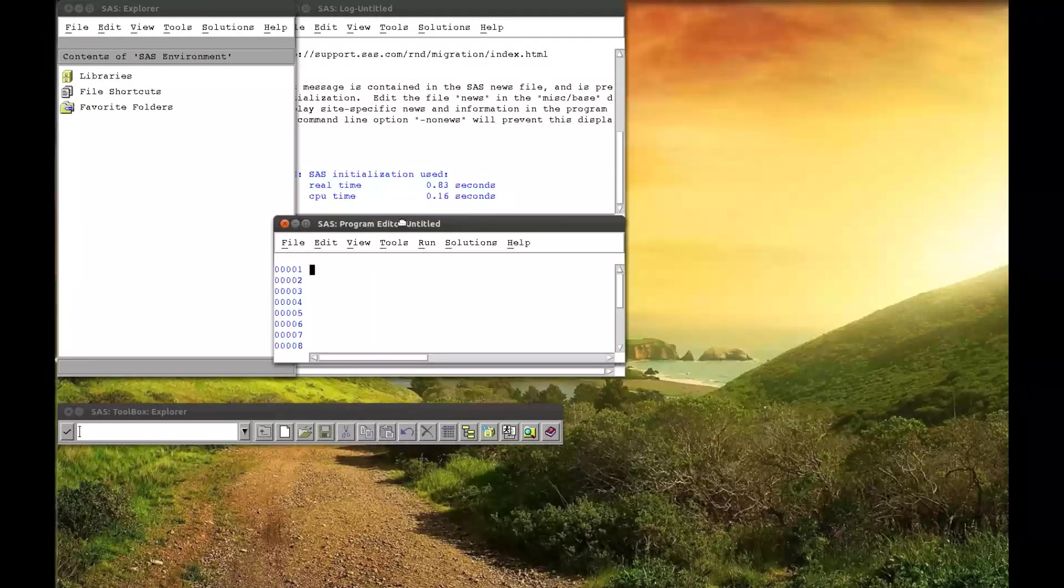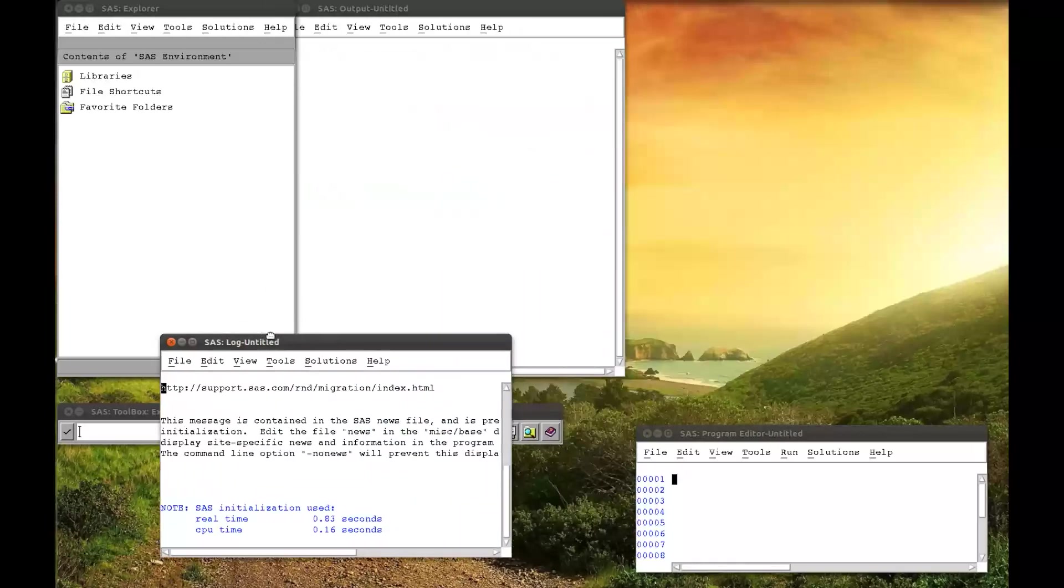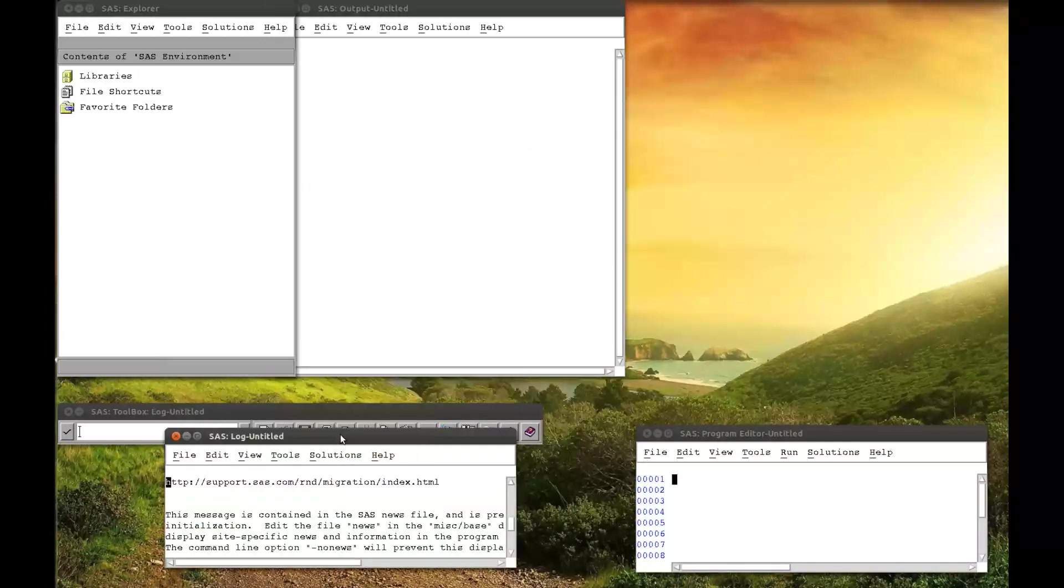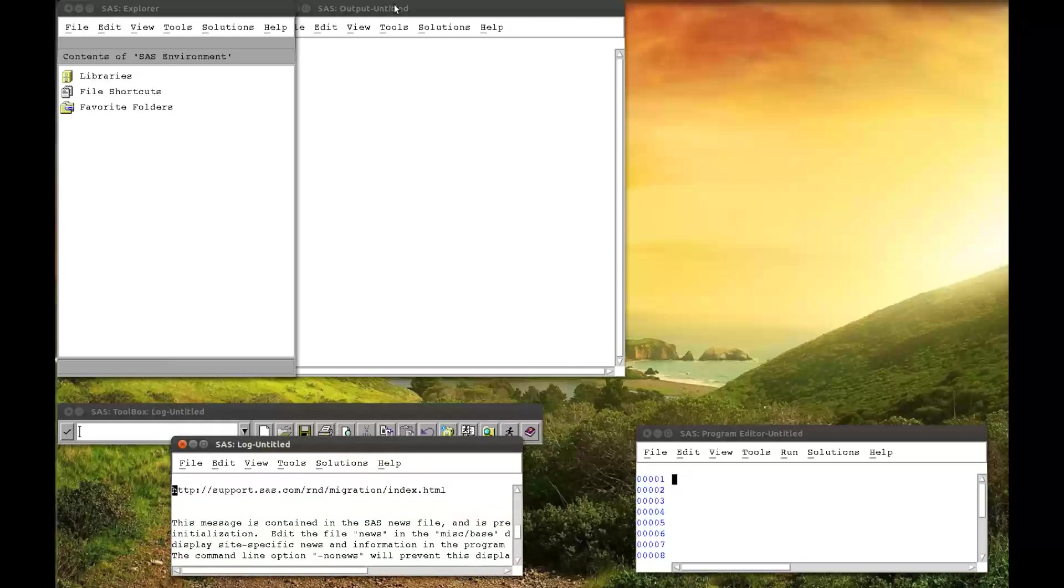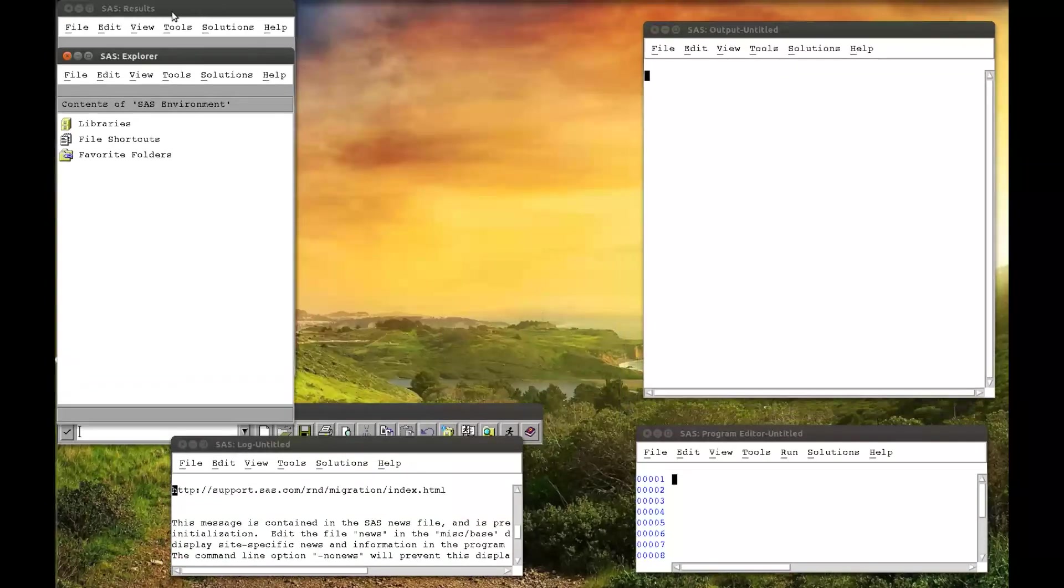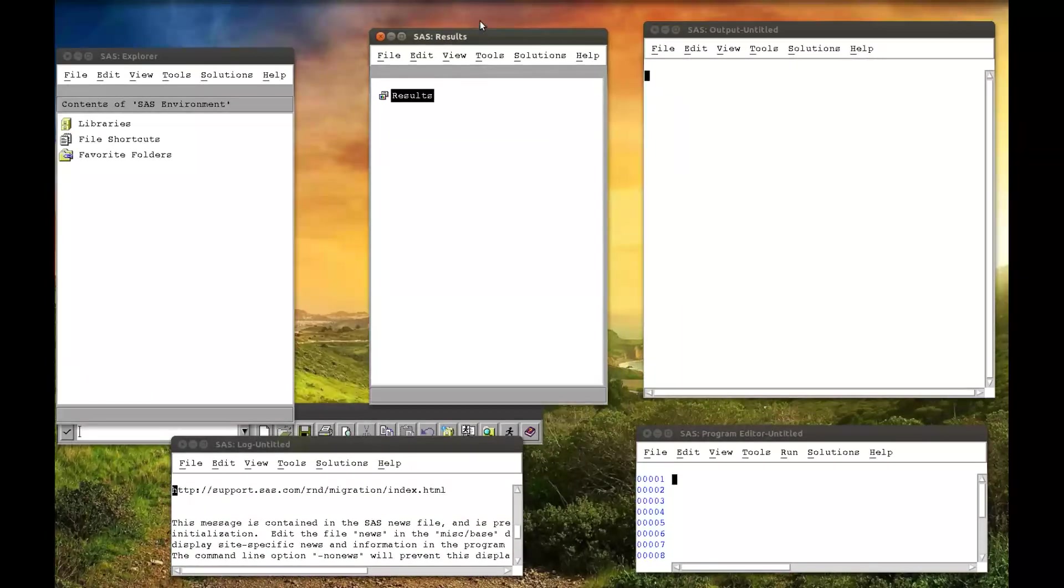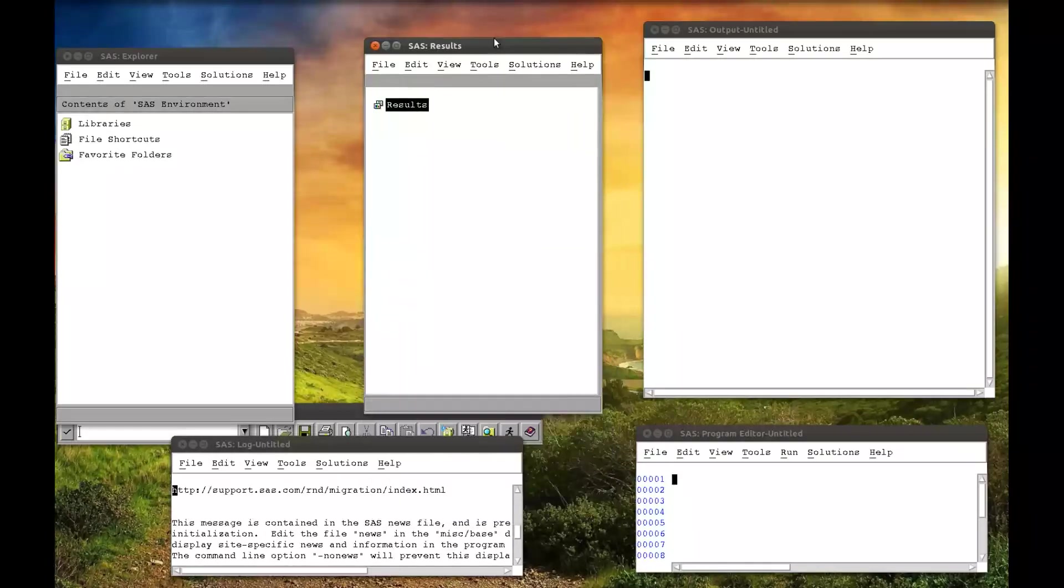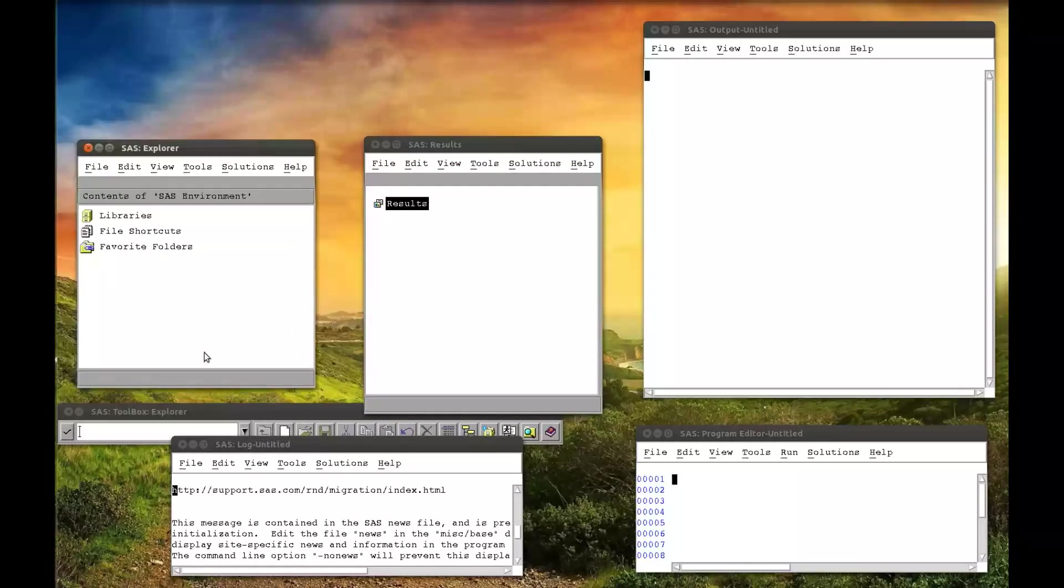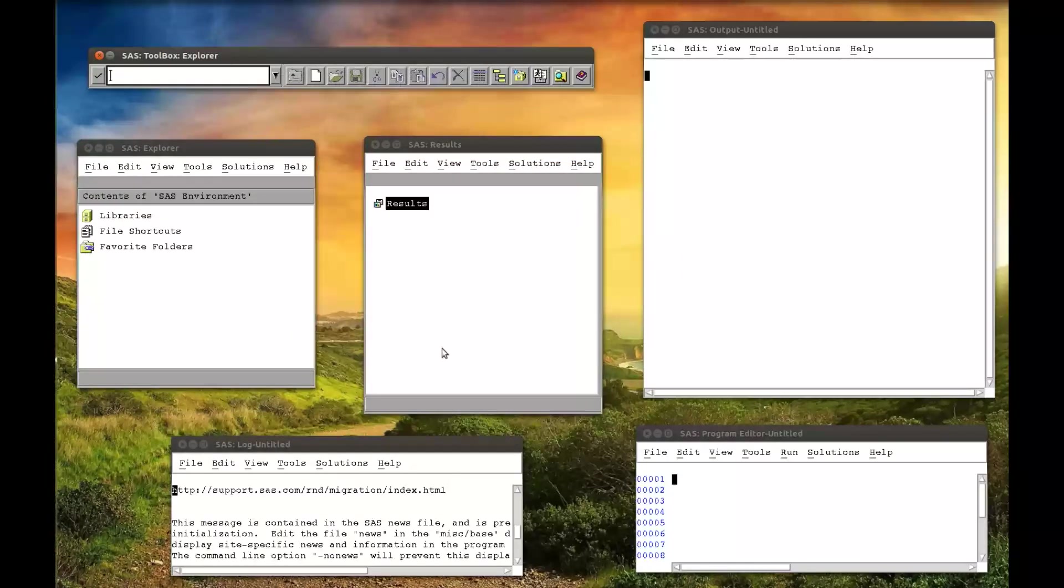I'll minimize this. I'll get everything in the normal layout that we're now used to with the previous videos. Minimize that, the output window, the results window, and the Explorer tab.